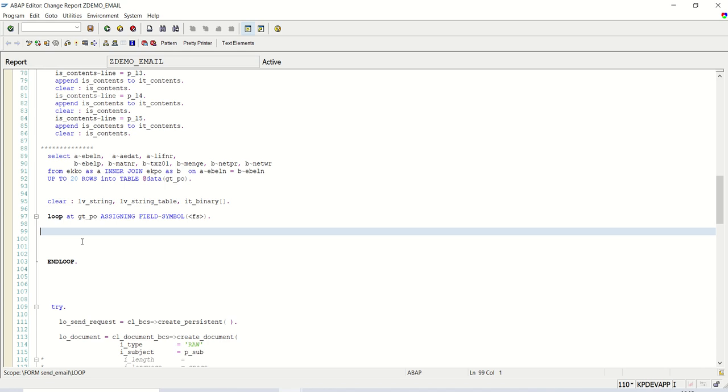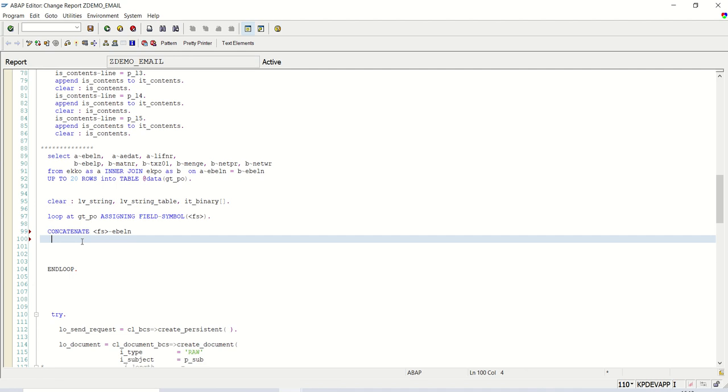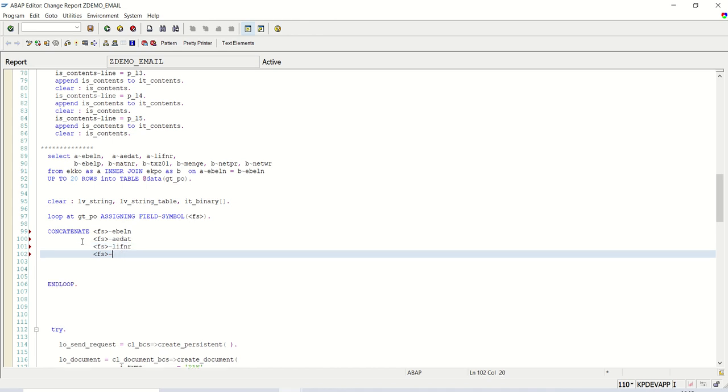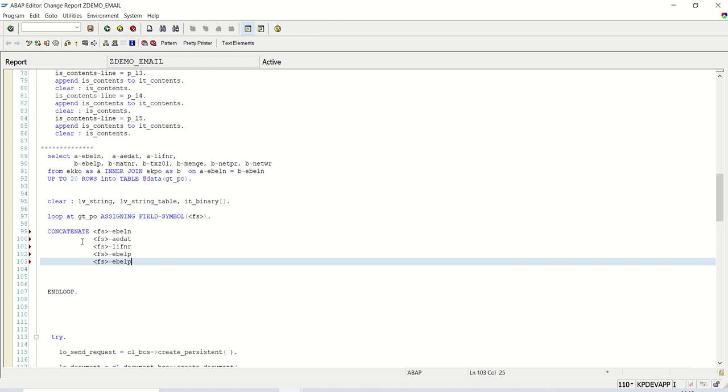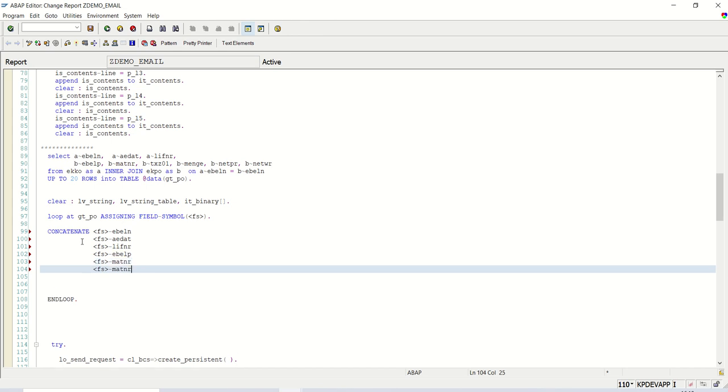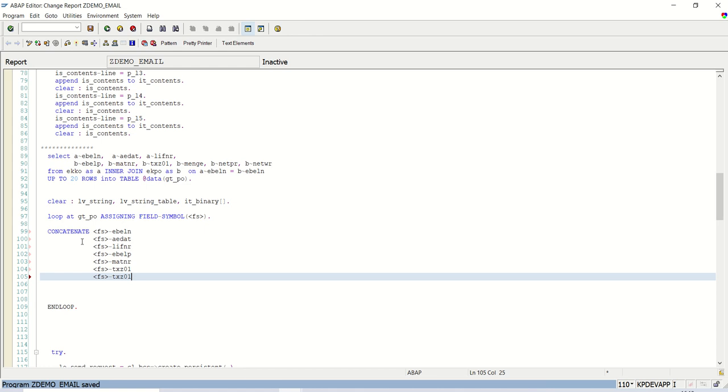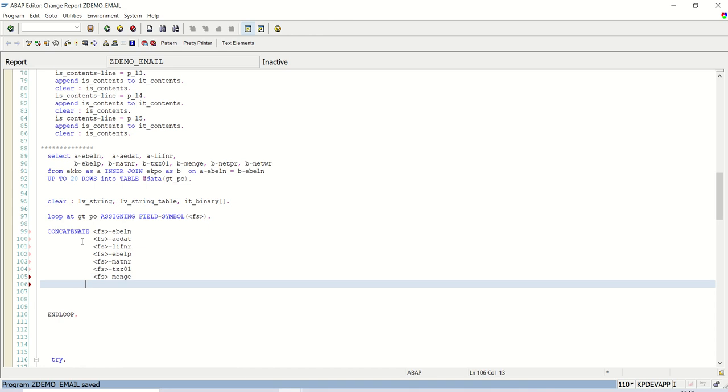How to type we have to do? So what I will write? Concatenate FS-EBELN, then FS-AEDAT, the next is LIFNR, the next is EBELP, the next is MATNR. Now here, the next is TXZ01. Now here is some change we required. First, let me add as it is. I'm adding just MENGE and see the error here. Concatenate all these into LV_STRING separated by CL_ABAP_CHAR_UTILITIES class and the method horizontal tab.